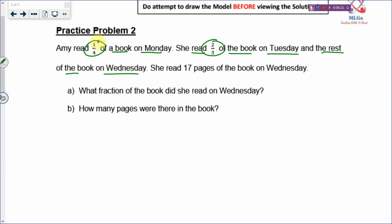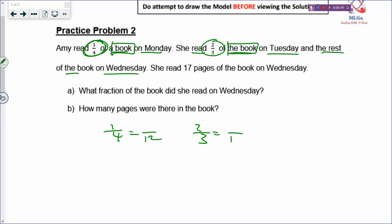But when you go to Primary 5 and you start to have a remainder or something different, you cannot add or subtract the fractions the same way. You cannot make the denominator the same anymore because the fractions may refer to different things. So at Primary 4 level, you have to start thinking about what the fractions are referring to, so that when you go to Primary 5 you don't get confused.